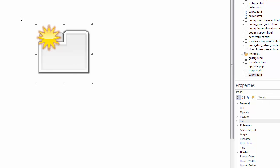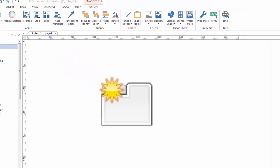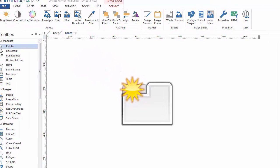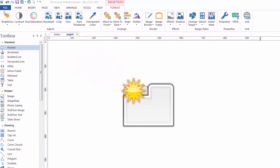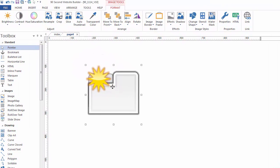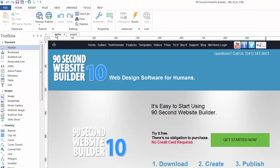But as you can imagine, there are a number of things you can do with the image tool in 90 second website builder. So I'm going to move the camera around here and let's go look at some other pages that I'm working on where I'm using images and how I'm using those images.